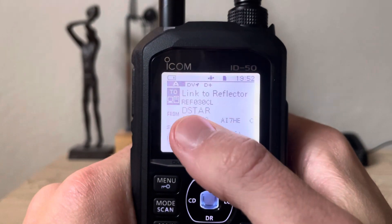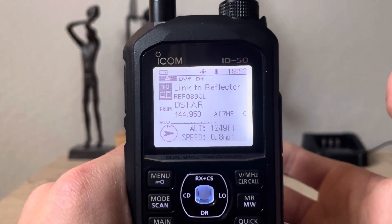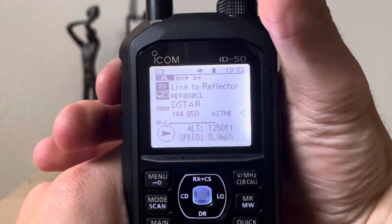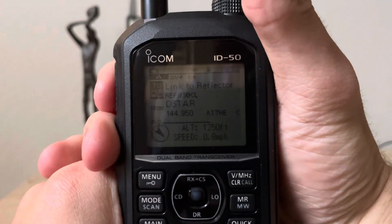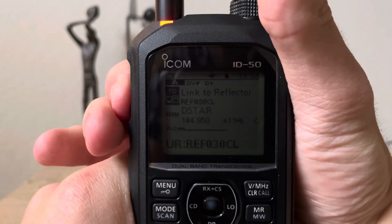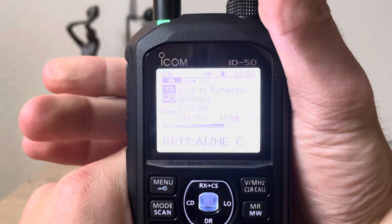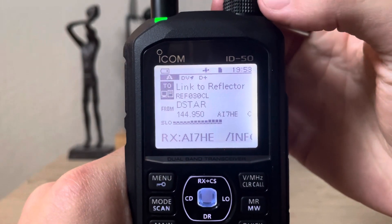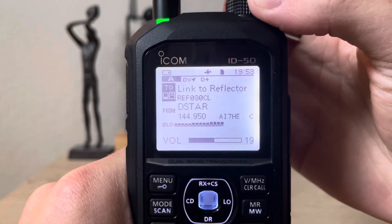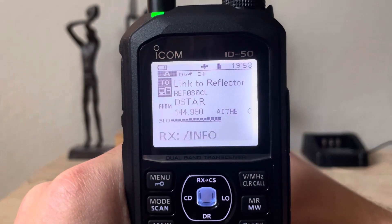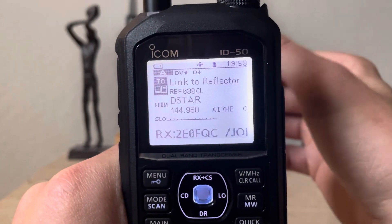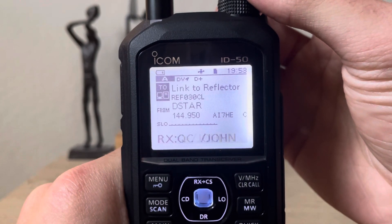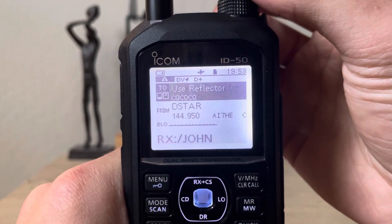It should populate on the screen right there. We're not connected yet — you need to hit the PTT once again to actually link to the reflector. So we'll do that now, only has to be a second. It confirms: 'Link to REF030 Charlie.' I'm just keyed up momentarily, and now we're connected to Reflector 30 Charlie.